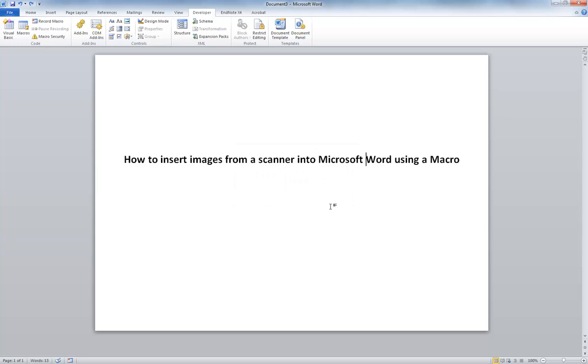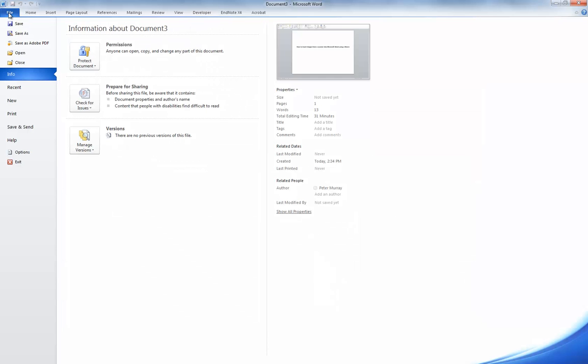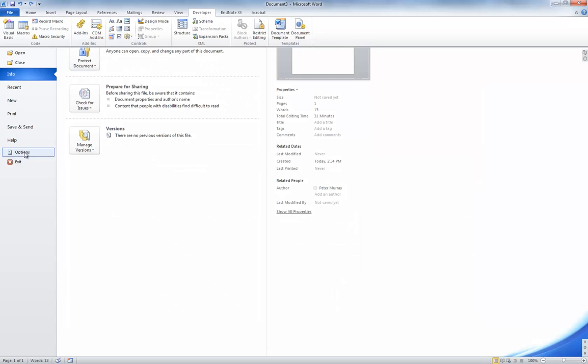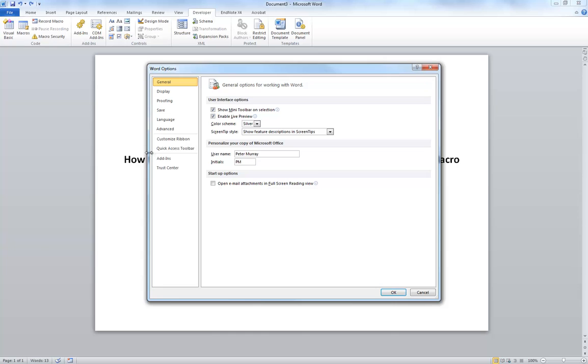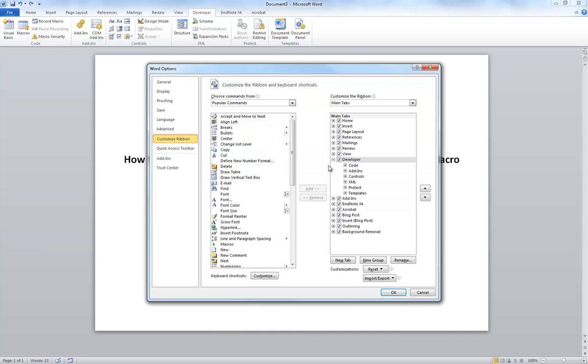Now, to take that a step further and make it a bit easier, we want to actually create a button in the toolbar. So we can just click it and bring up the scan box. To do that, we're going to go to File, Options, Customize Ribbon.